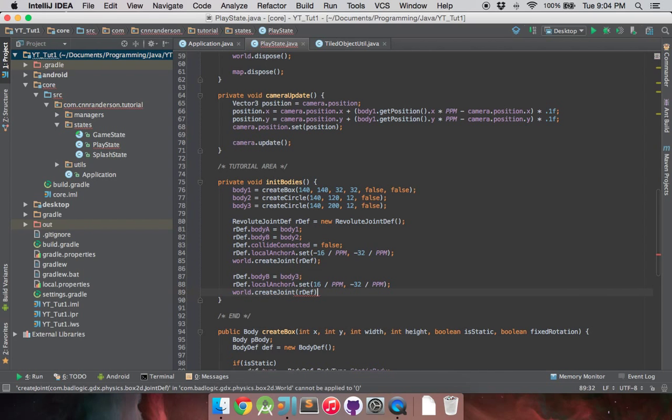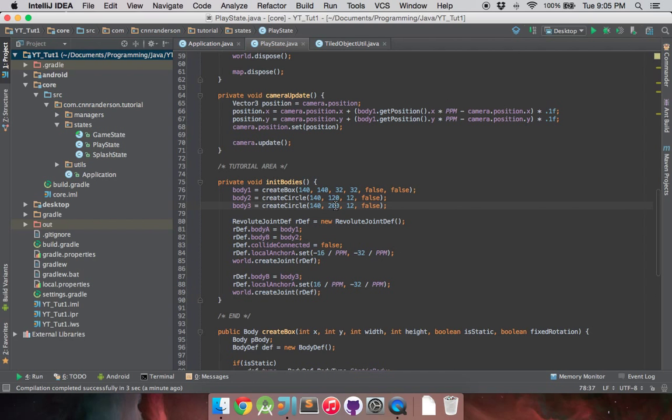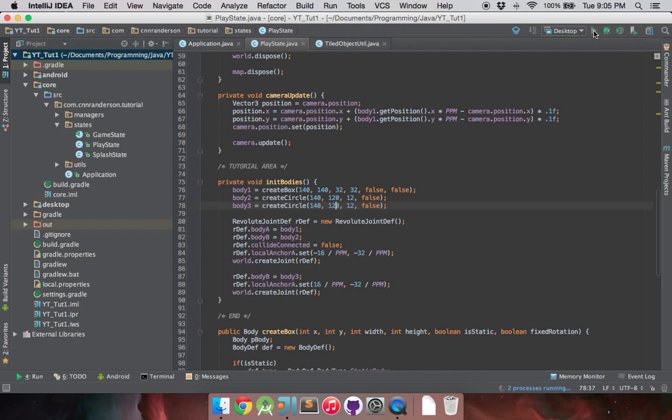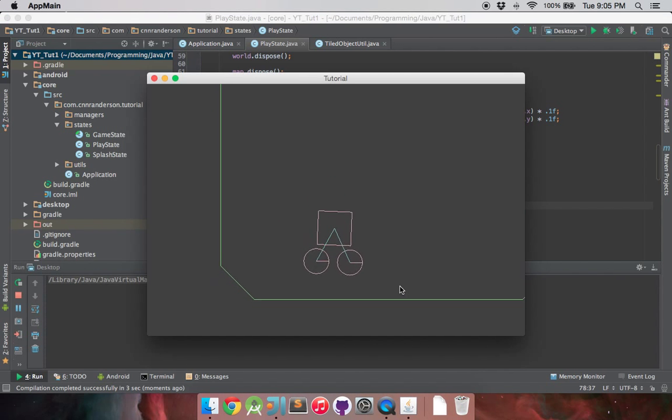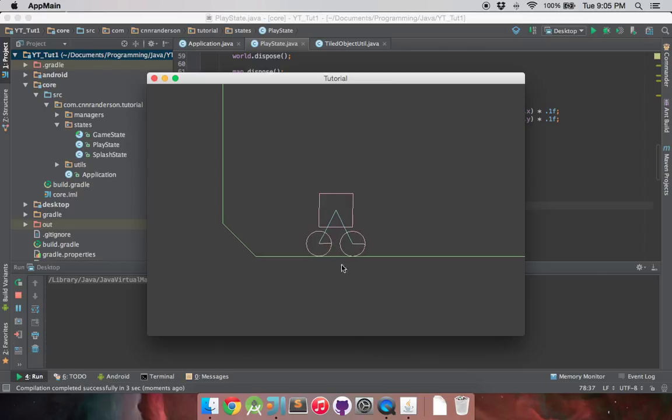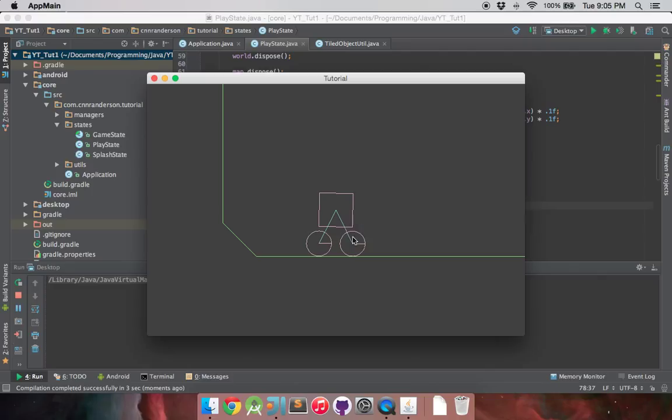And we don't need to set collideConnected again. That's already been set for us, but we do want to set a new anchor position for this body3 to be on the right. And so to do that, we just do rdef.localAnchorA.set 16, that's positive 16 this time, but still the negative 32. So this will set it 16 pixels to the right of bodyA's center. And then we do the world.createJoint. We'll revert this again back to where it was before. You'll notice that we should have a vehicle-like object in our Box2D world now. There we go. So you can see the two circles are below and set to the negative 16 and 32 down, and positive 16 and negative 32. Everything's looking great.